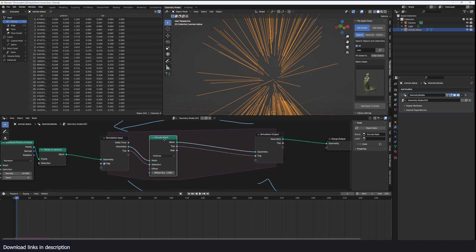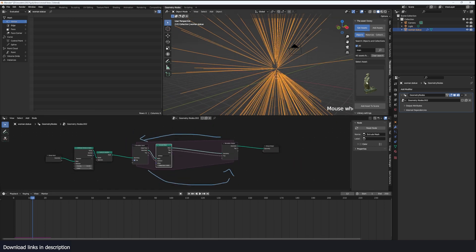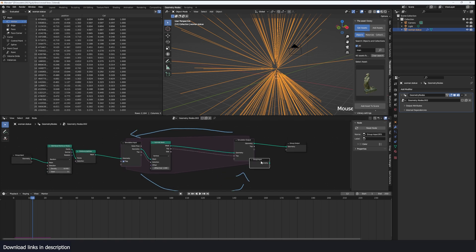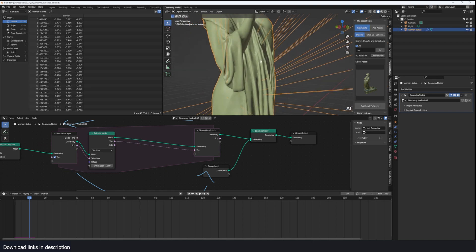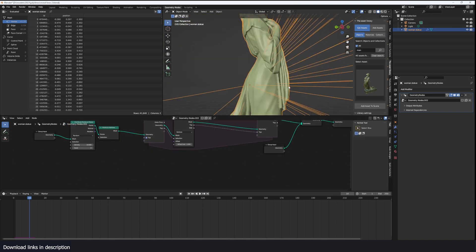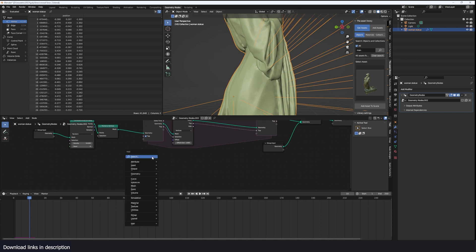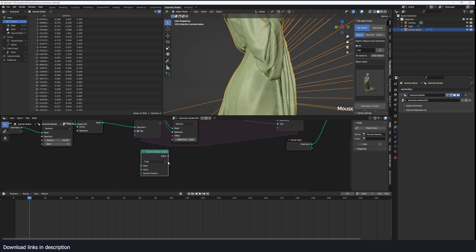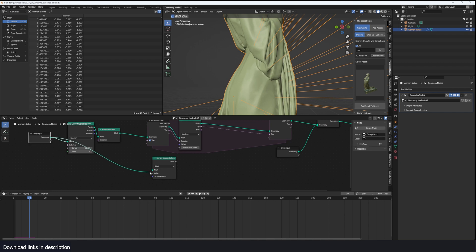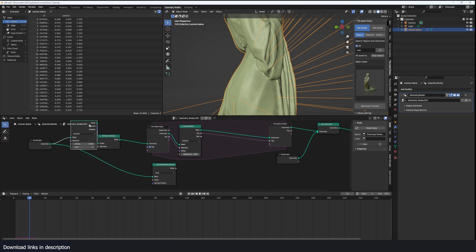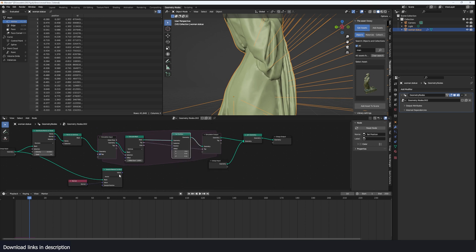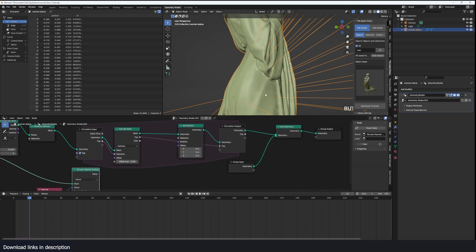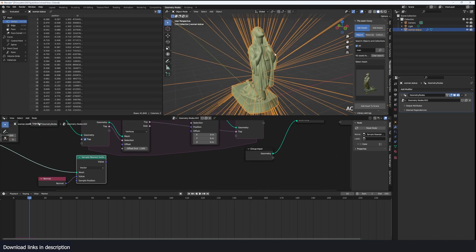Now we want to extrude these vertices so they conform and wrap around the mesh. For visual purposes I'll bring back the original mesh and join it. To wrap the vertices around the surface we get the nearest face to each extruded vertex using Sample Nearest Surface, targeting the original mesh. We want to sample the normal of that face, so I'll change the type from Float to Vector, then use a Set Position node to apply this new information as the new position for every extruded vertex.